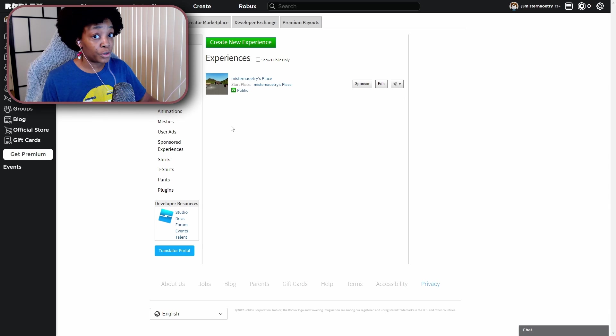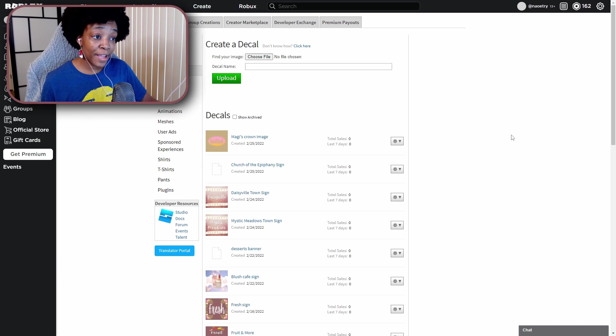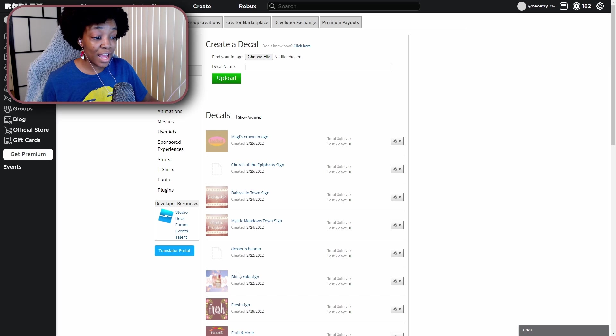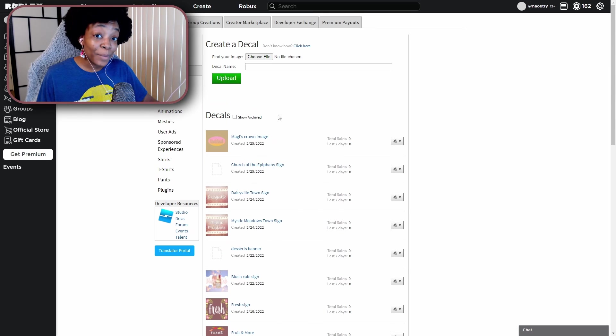You're here, you want to go over to this side and click on Decals right here. So we're back on my account and you can see the decals that I've uploaded already.